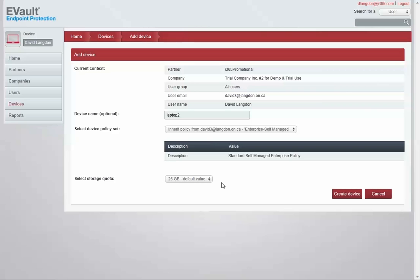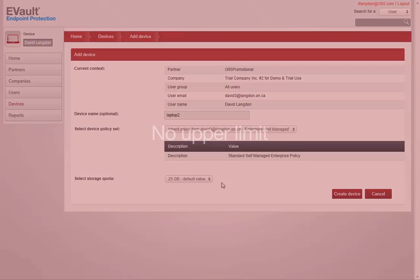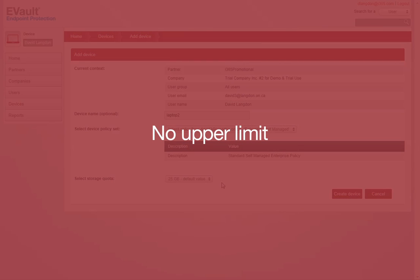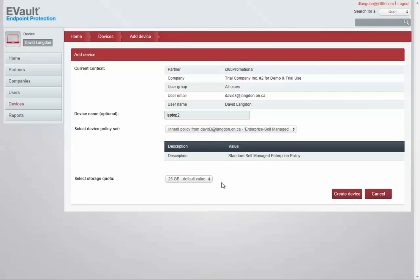At this point I would select the storage quota. The storage quota for SaaS or in the cloud is a logical limit just used for accounting and reporting purposes. There is no logical physical upper limit with respect to how much data a device can store in the cloud, nor is there an upper limit as to how much data a company can store in the cloud. This is simply a setting for reporting.